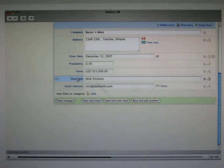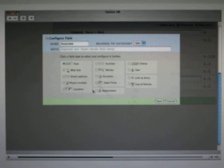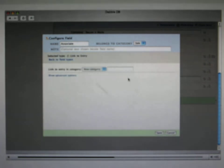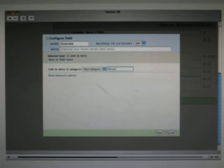You can see here, for example, that associate is just a simple text field, but we probably want a pick list, which shows different people at the company and can choose from there who's dealing with the deal. We can configure this field to, instead of being text, be a link to a new kind of entry, and we're going to call this entry person.